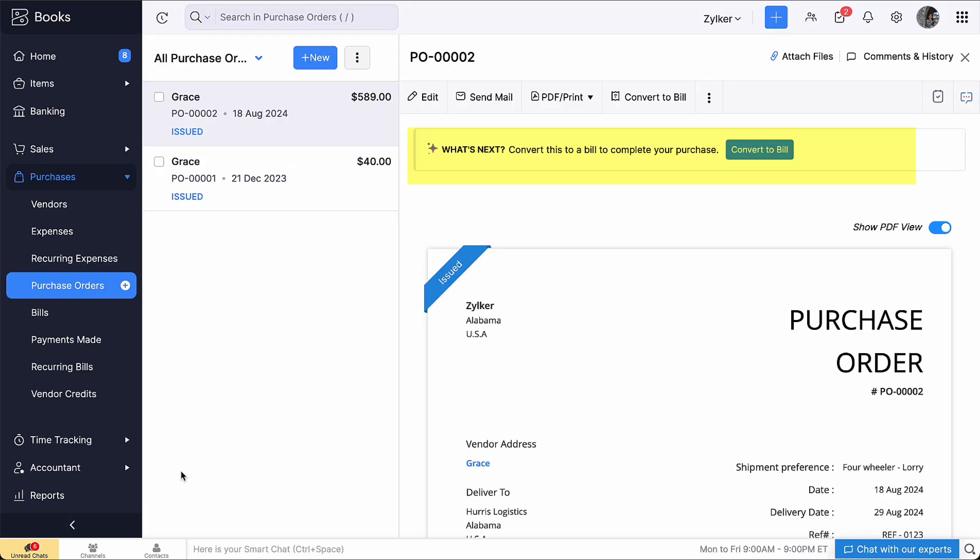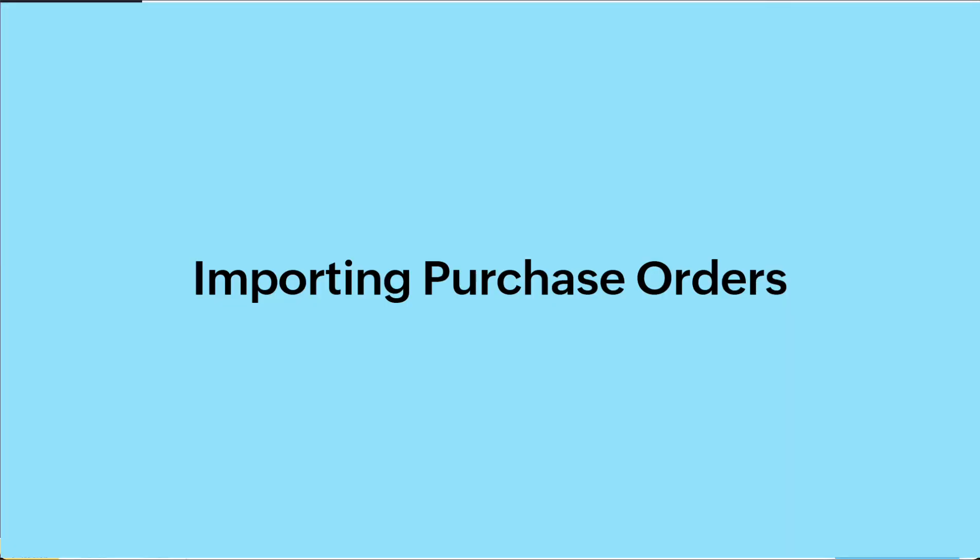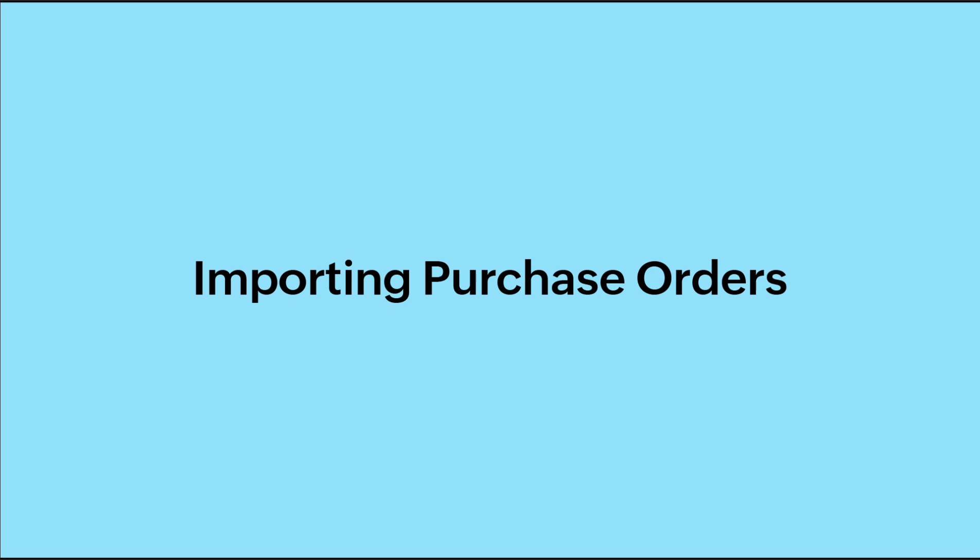You can convert the purchase order to a bill. If you are migrating from some other software to Zoho Books, you can import your purchase orders instead of creating a purchase order manually each time.